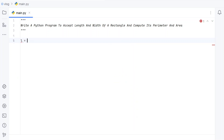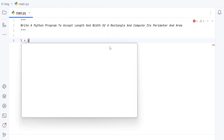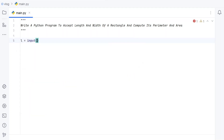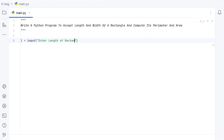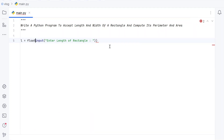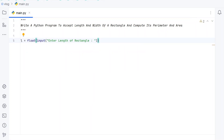Let me take the first variable L and use the input function to ask the user to enter the length of a rectangle. Once the user enters the length of a rectangle, it will be of string type, so let's convert it into a floating point value using type conversion.